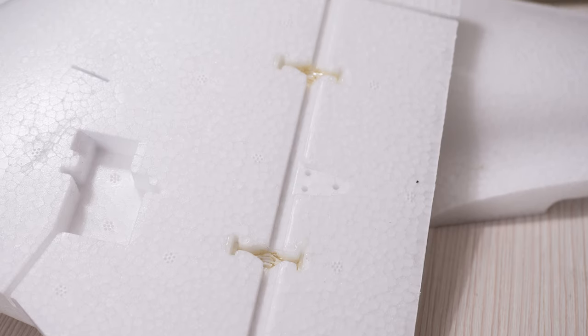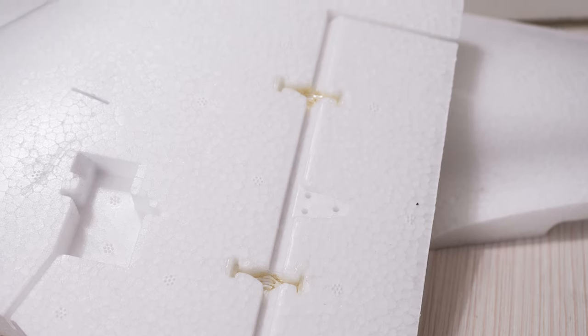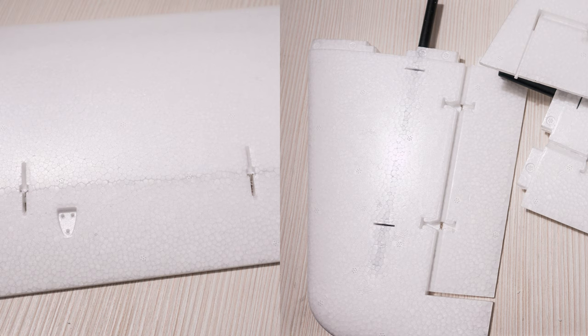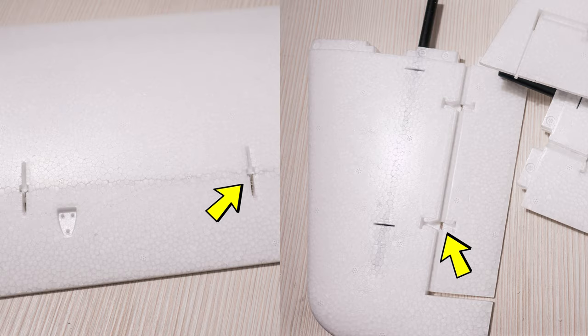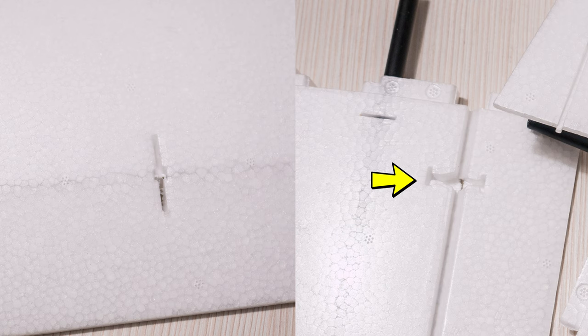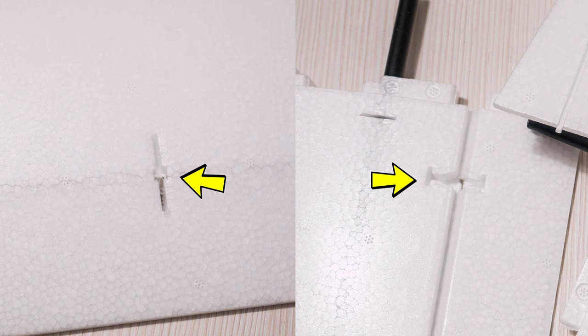Same goes for the other control surfaces although I was surprised to find that they were two different models of hinges, the tail got one model and the ailerons got another but as long as they get the job done I don't mind.